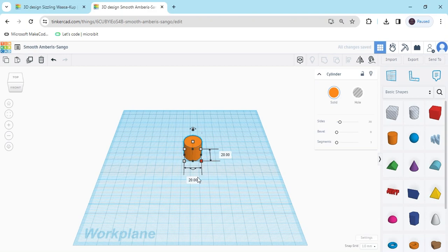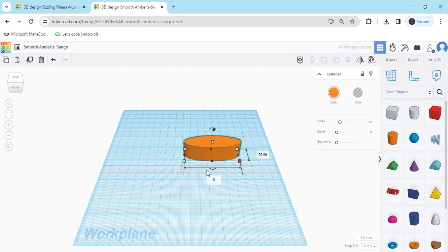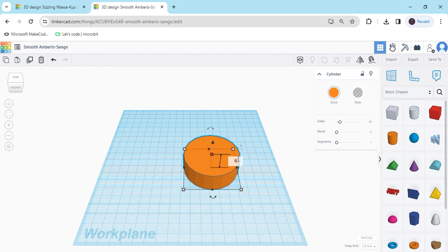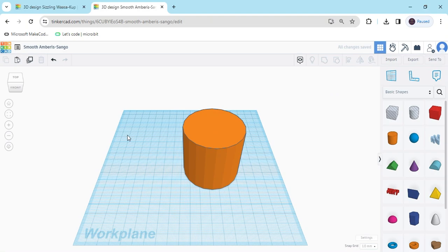Click here to change the dimensions. We have to change the length — I have selected 60 for the length and breadth, also 60. Now click on the height button. This is the height position. Click here, and for the height we have to put 55.